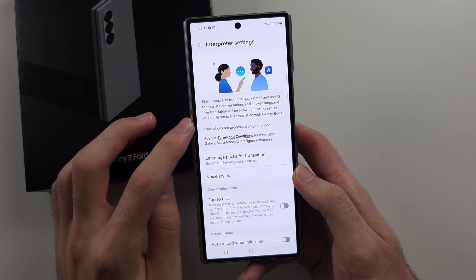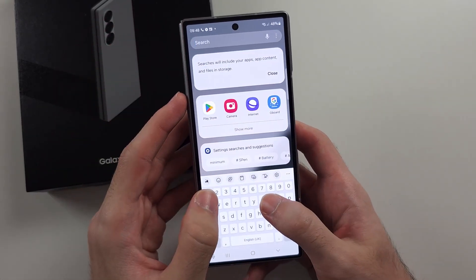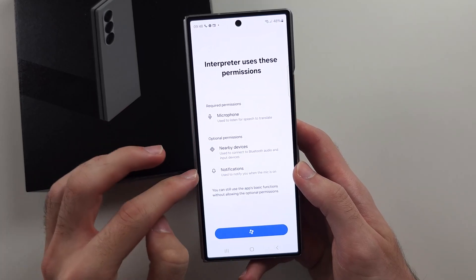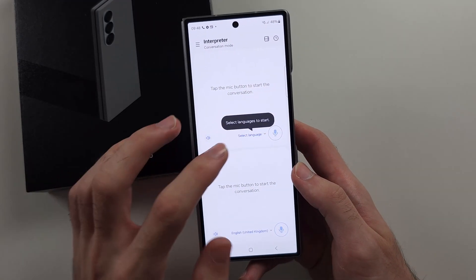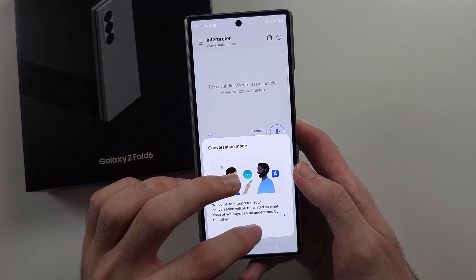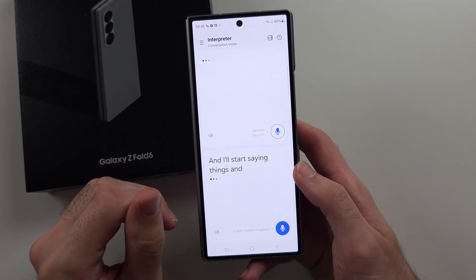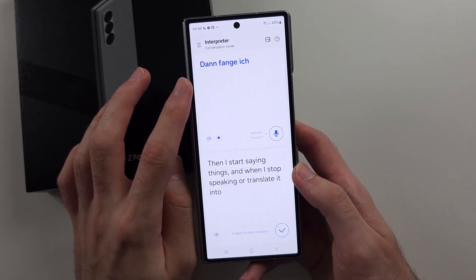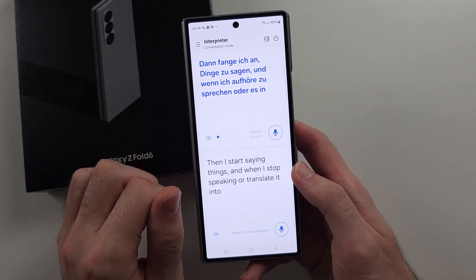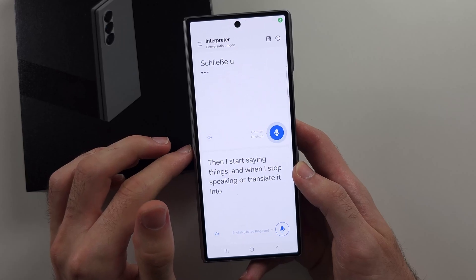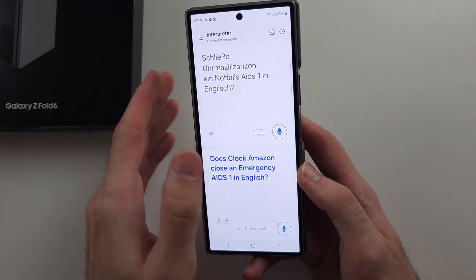Then we have the Interpreter. This is a standalone application — if we open the Interpreter app, it's kind of like Google Translate. We select a language, start speaking, and when I stop it will translate into German. After it's translated, the microphone turns on for the German speaker so they can respond, and it will translate that back into English.